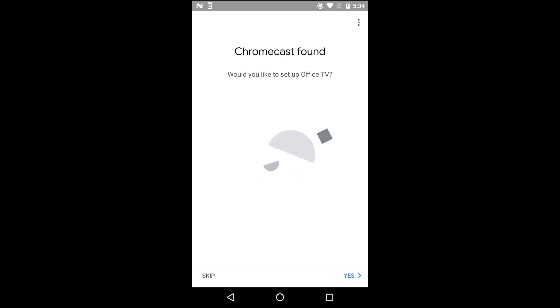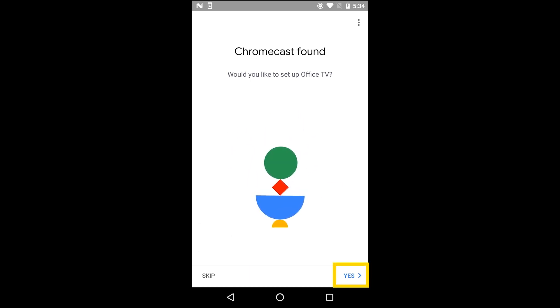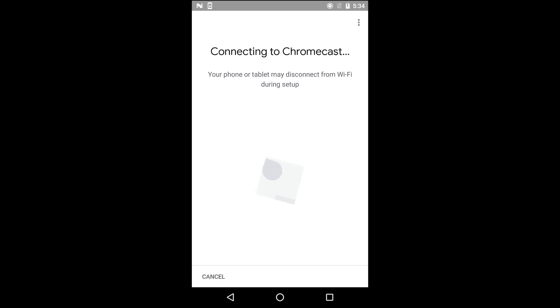The app will ask you if you'd like to set up Chromecast with your device. Tap Yes. The app will then walk you through the pairing process.